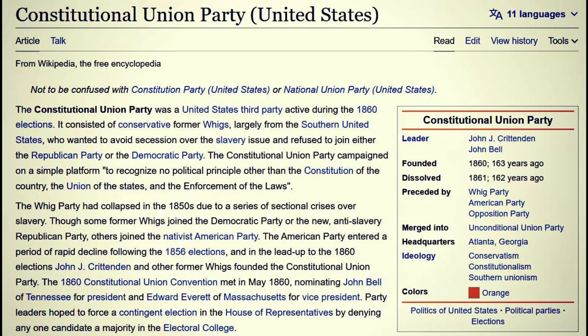Then we have the Constitutional Union Party — a United States third party active during the 1860 elections. It consisted of conservative former Whigs, largely from the Southern United States, who wanted to avoid secession over the slavery issue and refused to join either the Republican Party or the Democrat Party. That instantly tells you they're manipulating things — there was no clear Republican/Democrat separation back then. The Constitutional Union Party campaigned on a platform: 'to recognize no political principle other than the Constitution of the country, the Union of the states, and the enforcement of the laws' — intentionally vague.